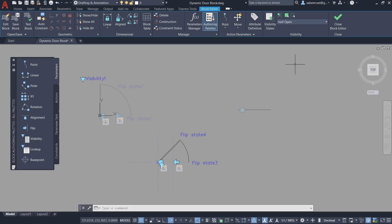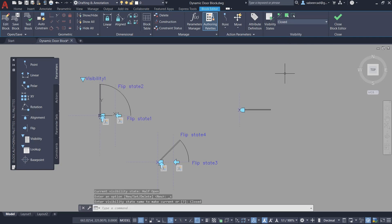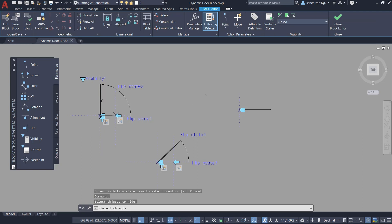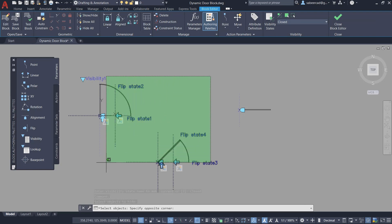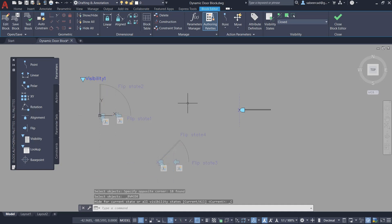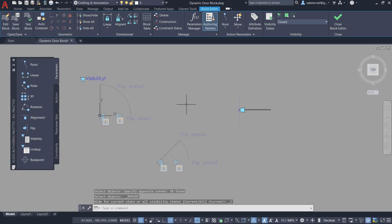I'll repeat the same steps for the closed state. I'll activate the closed state, in which only the closed door should be visible and the rest should be invisible. I'll click on Make Invisible, select all the other drawings in one go, and give Enter. They are now made invisible.